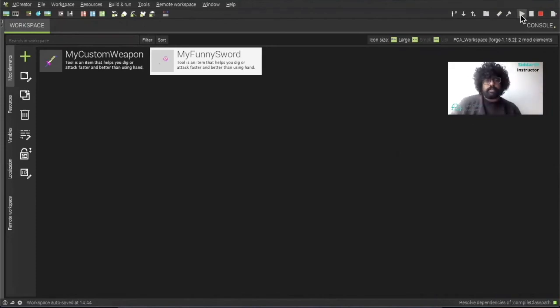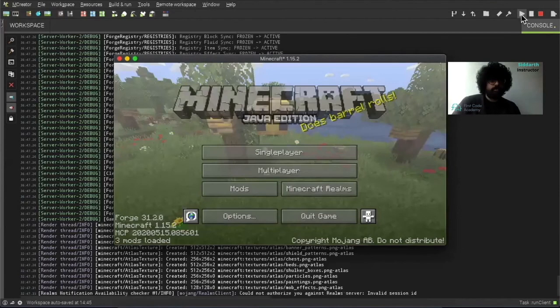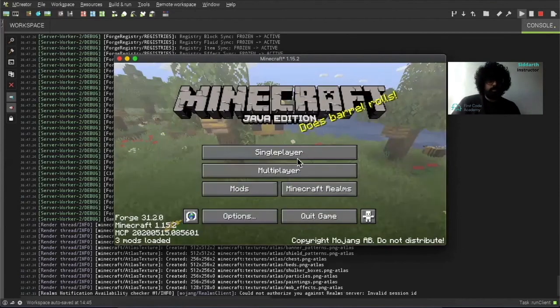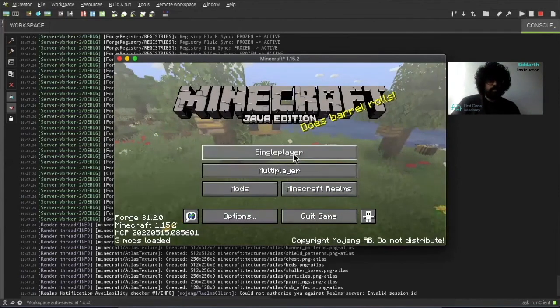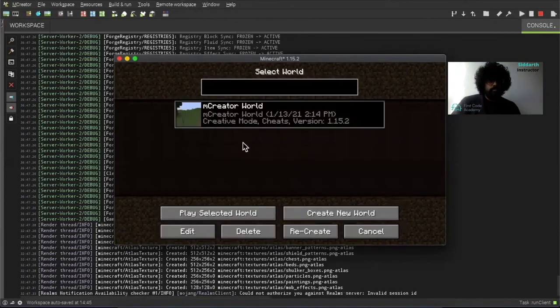So I'll give it a second. So once Minecraft is loaded with a single player. Then we have this in creative mode. Click this here.